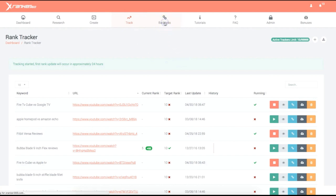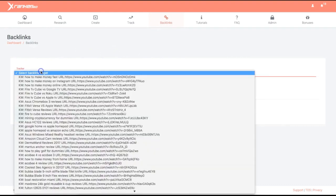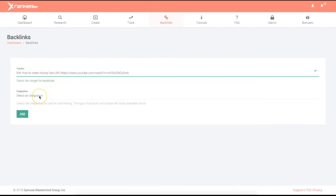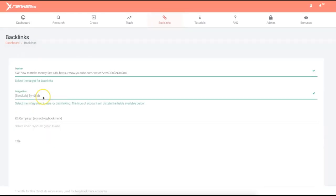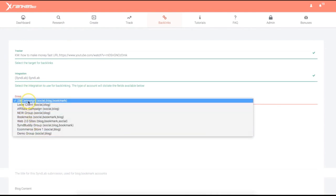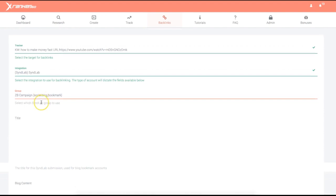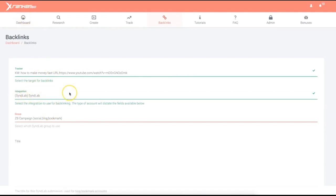It's also very important to use the backlinking and syndication module to secure those rankings for the long term. Here I can select the campaign I just created, select an integration — we're integrated with all the top syndication and indexing software. I've also created my own platform, Synlab, which allows you to syndicate your content to between 30 and 45 different sites depending on your package. You can create groups for different niches and submit to the corresponding group. Once you fill out all the information and click add, XRanker 360 automatically sends the campaign to Synlab and the syndication happens automatically.